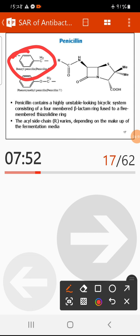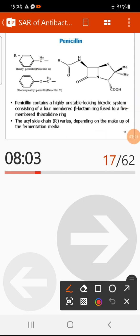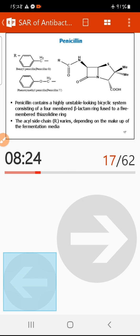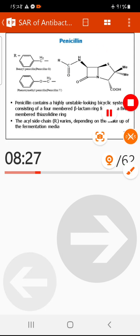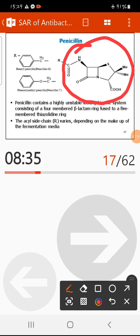Introduction of an electron-withdrawing oxygen group between the CH₂ and the aromatic carbon produces the first semi-synthetic derivative of natural penicillin, called phenoxymethylpenicillin, or penicillin V. Many penicillin derivatives share the same common skeleton and differ from each other by the acyl side chain group — also called the amide or side chain.